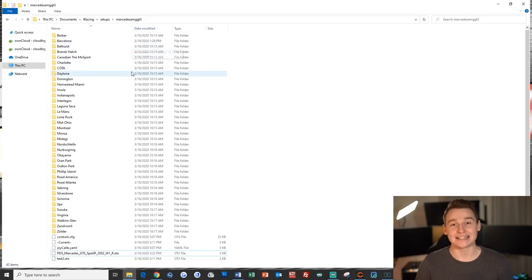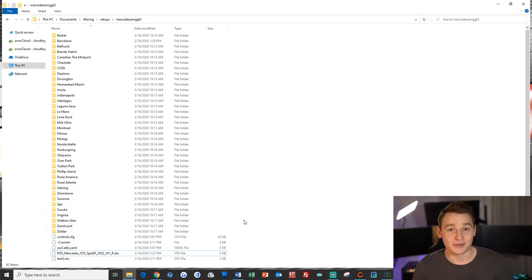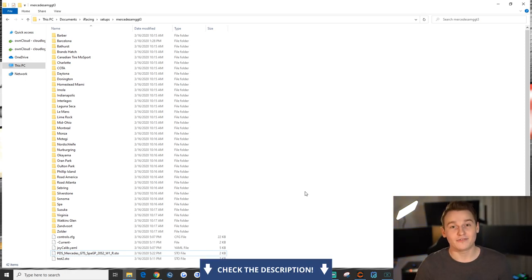Now I understand that creating those different track folders for each individual car is very time consuming, so I prepared something for you. Down in the description below, you will find a download link for those particular road courses that are online on iRacing now, and you can drag those folders directly into your car folders, place the setups inside and you're good to go. The next time you load into a session on iRacing, you just have to click on Garage, on Load Setup, and you will see that even iRacing displays all of those different track folders we just created.